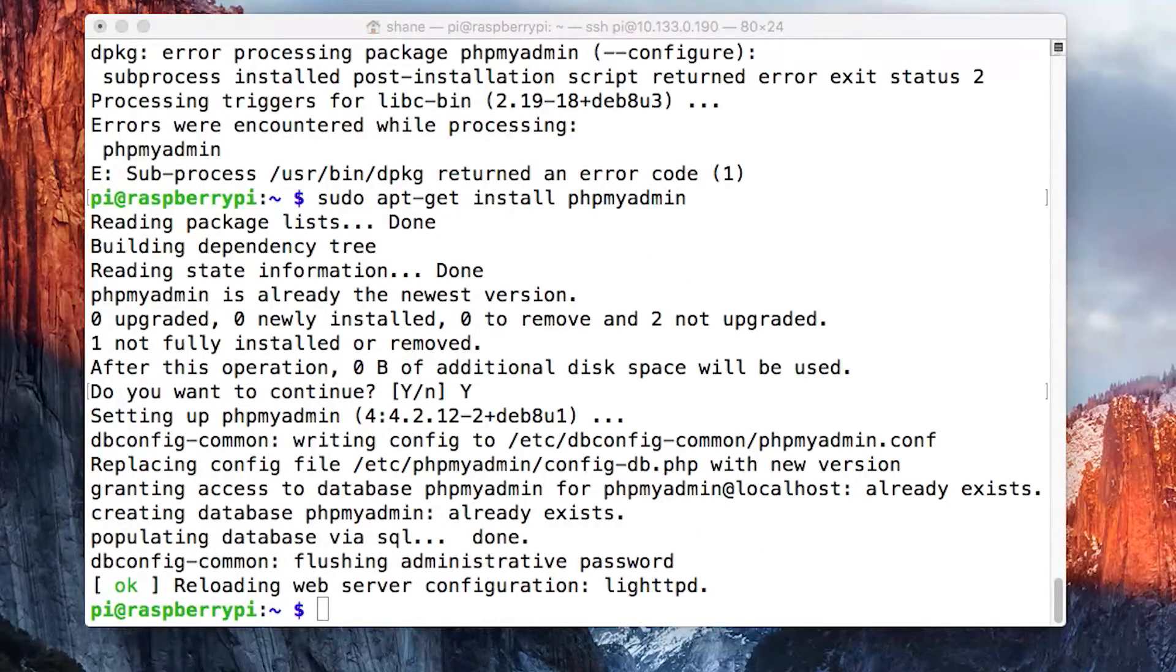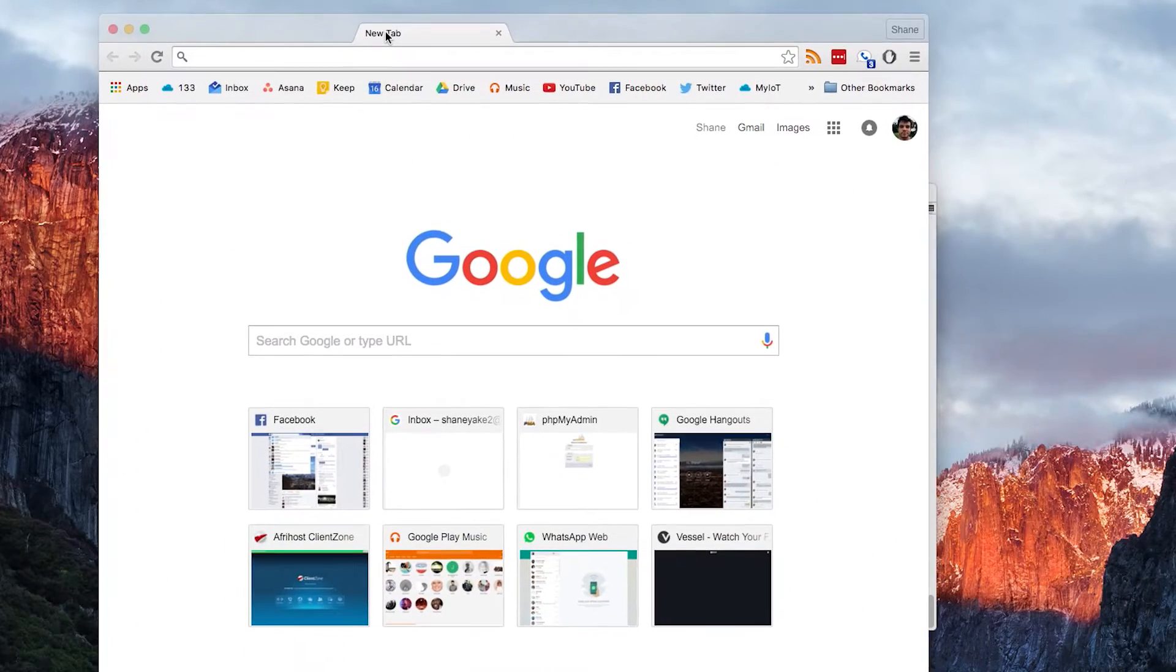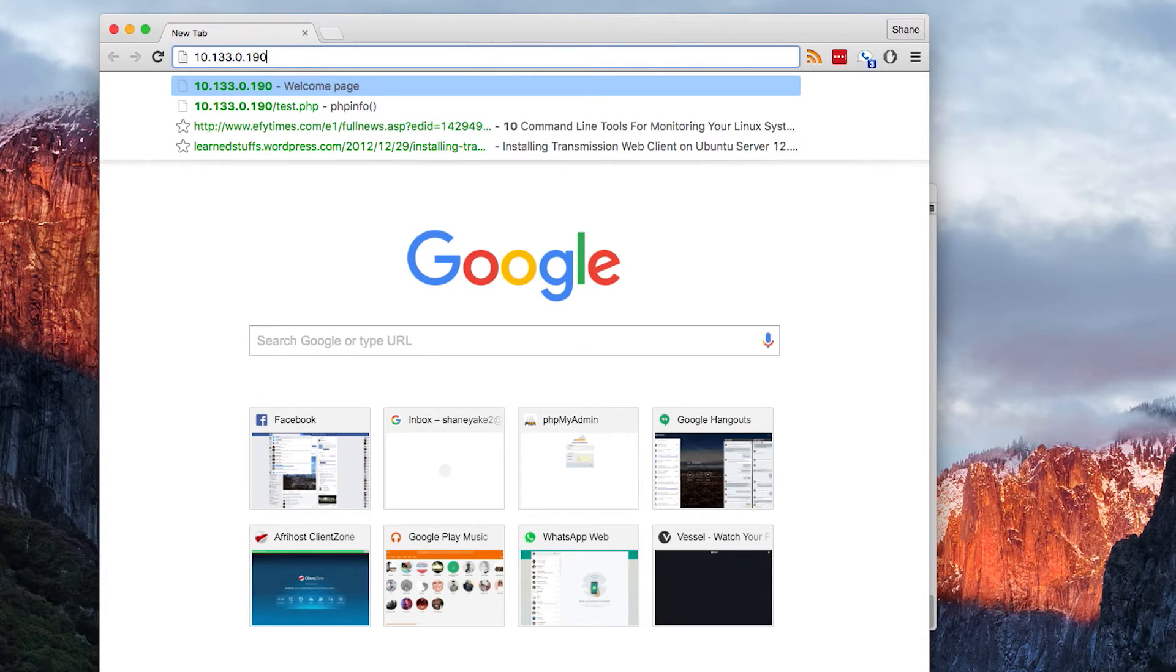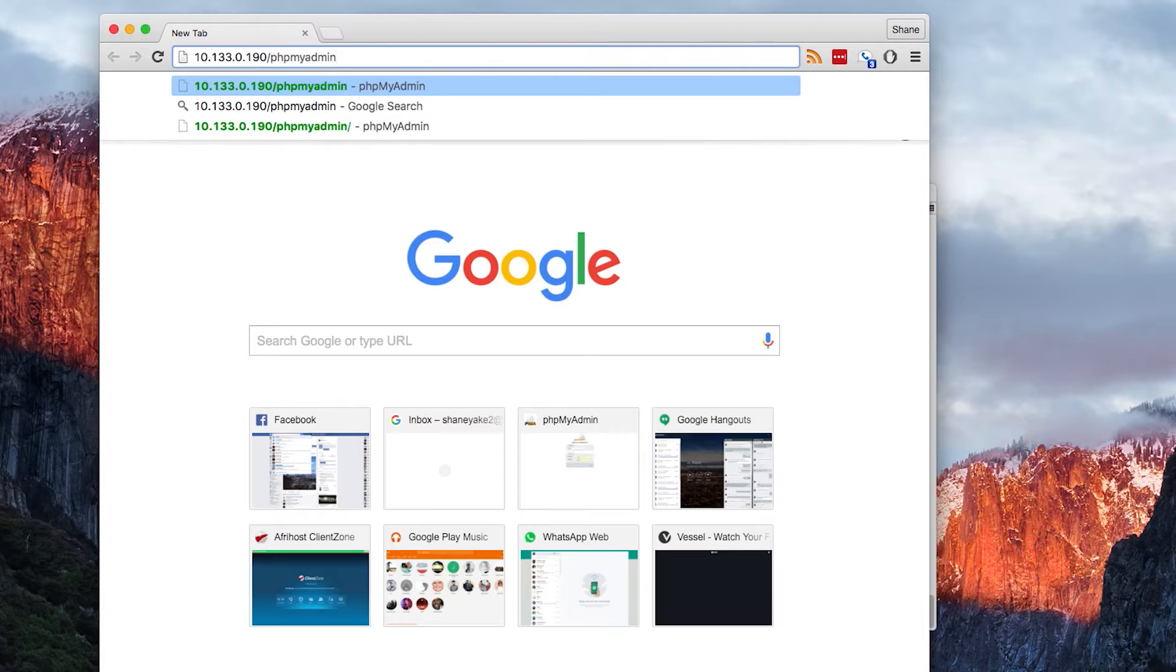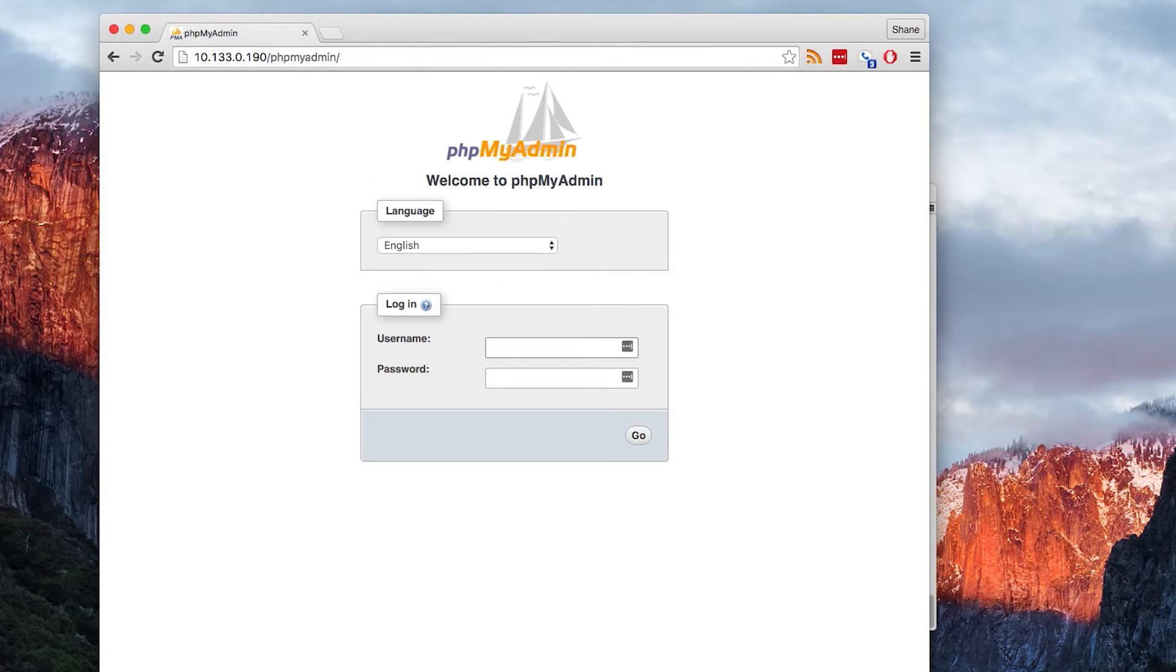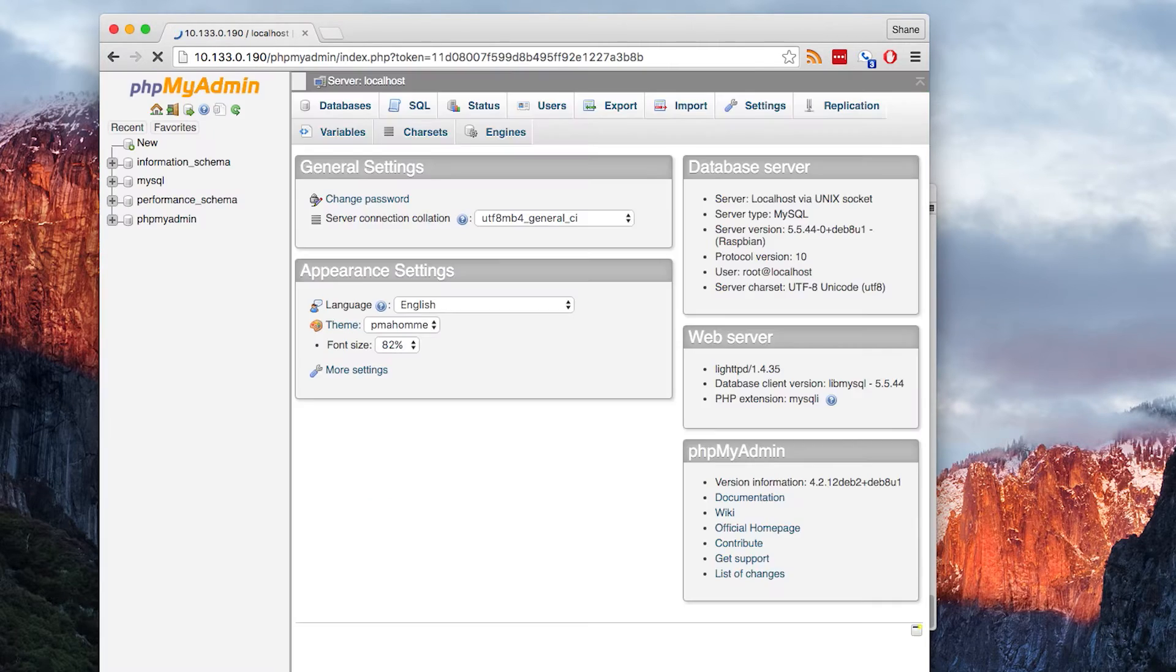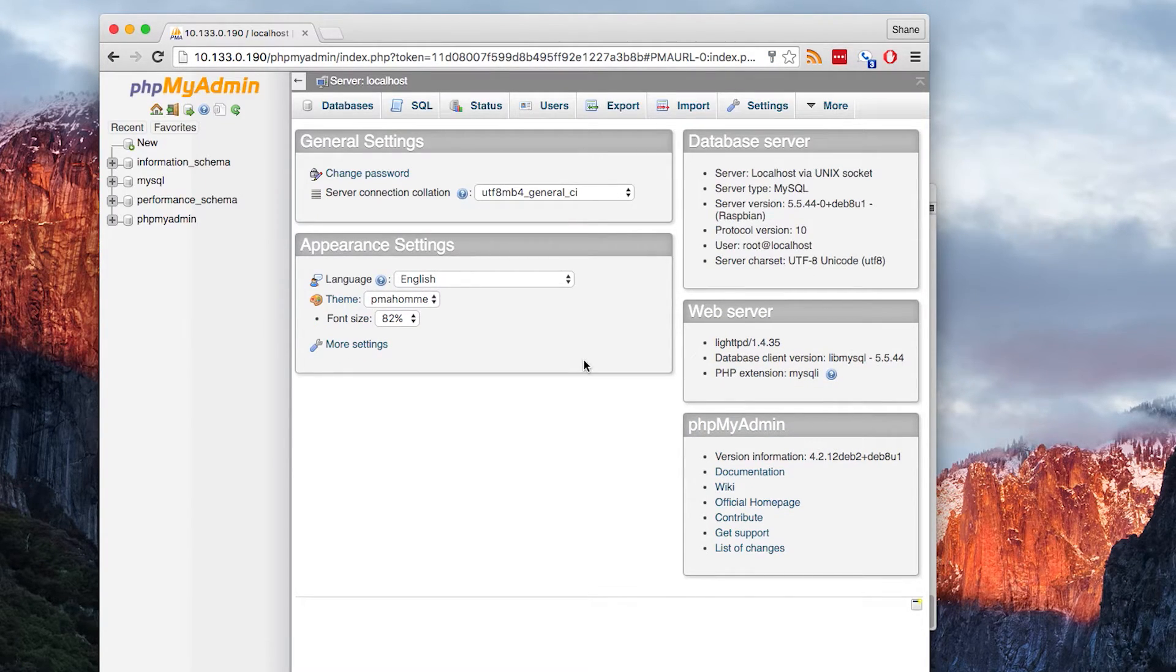Now you're going to open a web browser and type in the IP address of your Pi forward slash phpmyadmin, hit enter, and there it is. The username is going to be root, and the password is that password you generated earlier. Hit enter, and now you're logged in. Here you can see your databases.